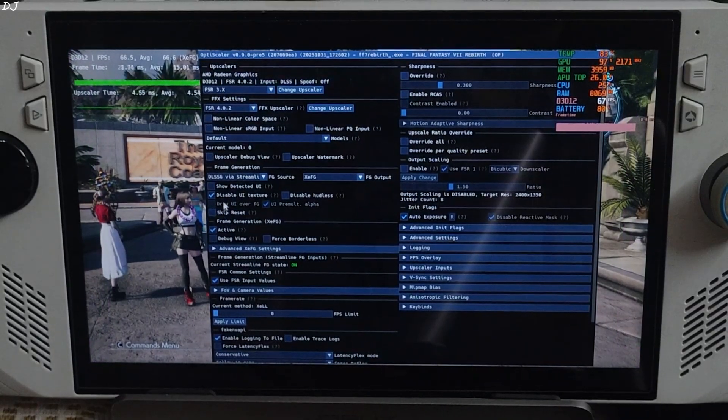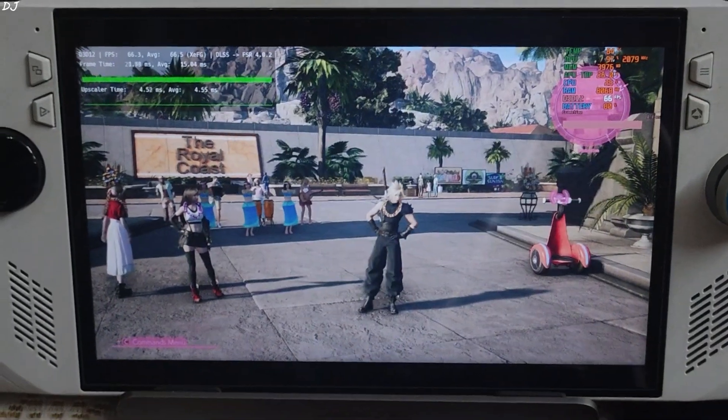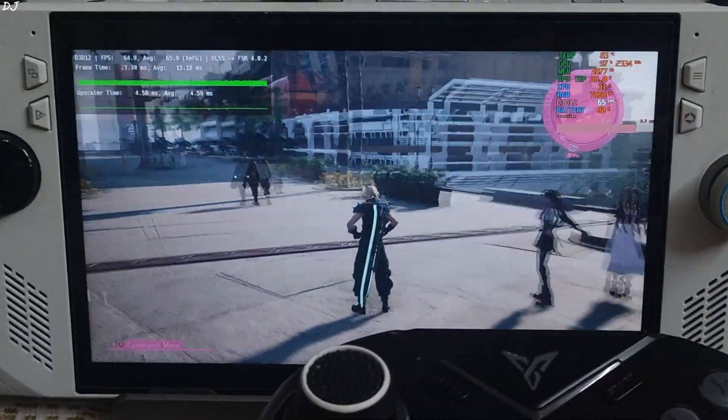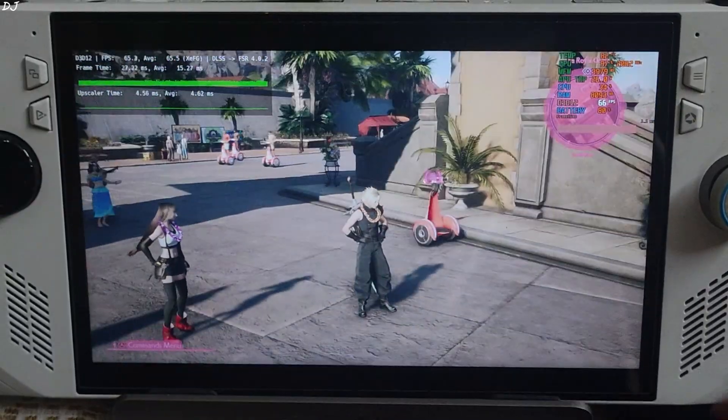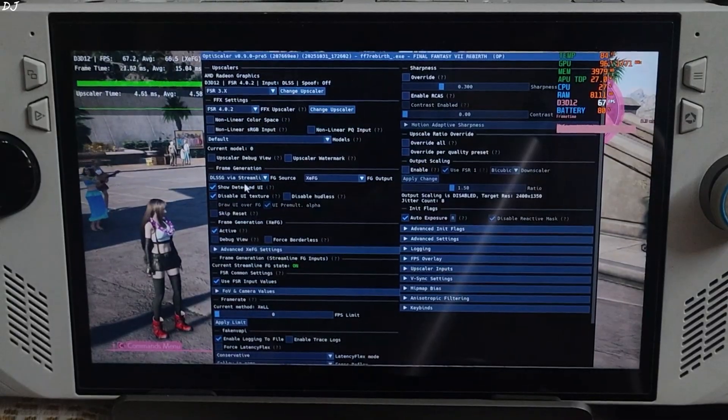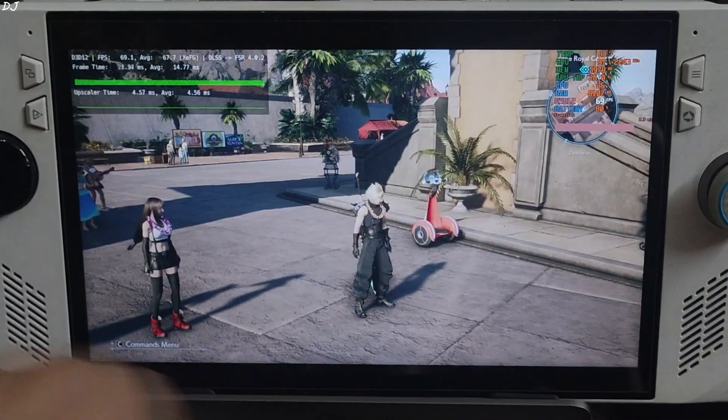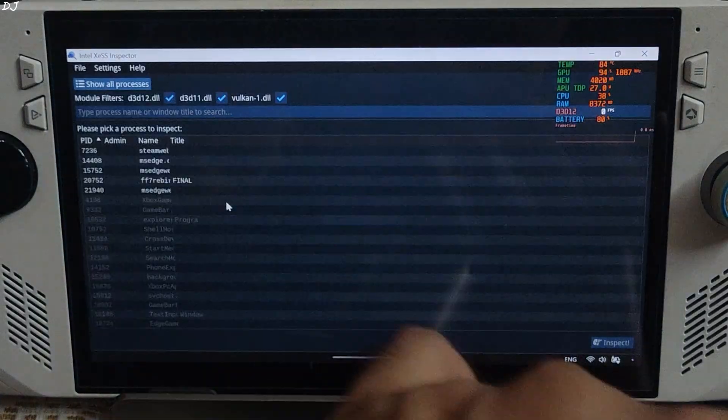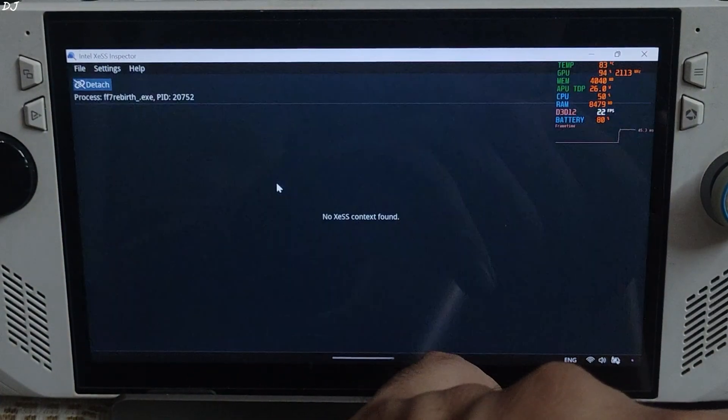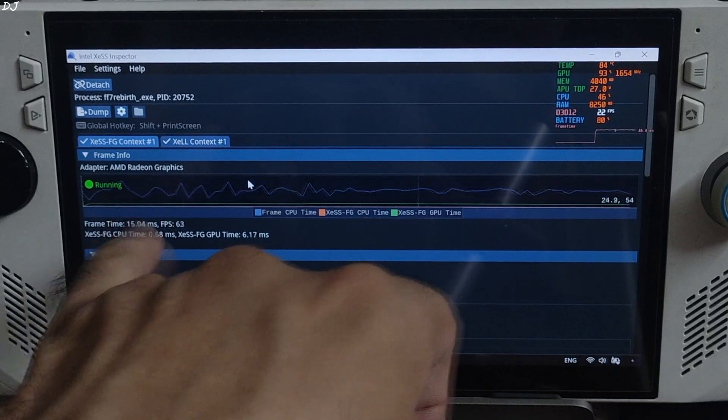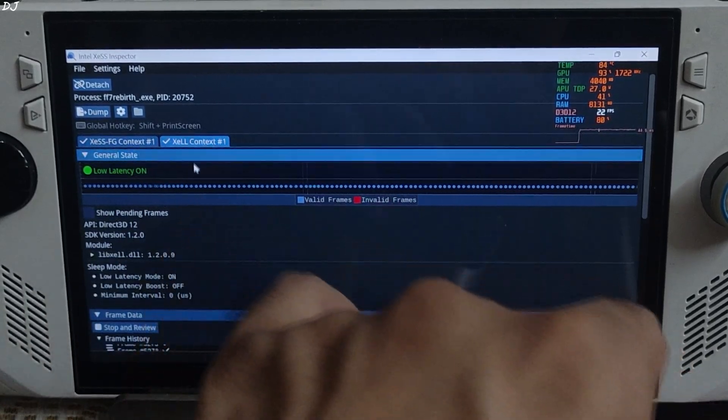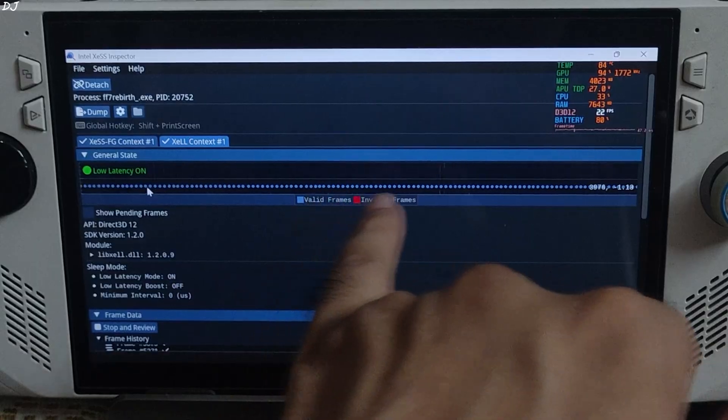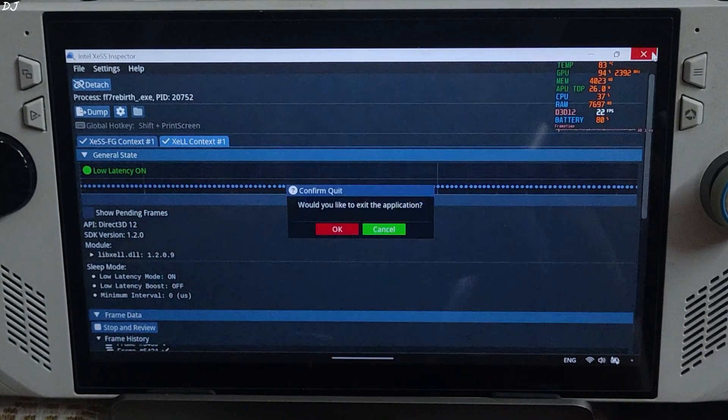Check show detected UI setting. The game's UI will be highlighted pink in color. I'll also use XCSS inspector app to verify the status of XCSS features. Uncheck show detected UI setting. Minimize the game. Run inspector app. From this list select Final Fantasy 7 Rebirth. Double click. XCSS frame generation context. It's running. XCSS context. Yeah. It's on. Can see the valid frames getting generated. All good here. Back to the game.